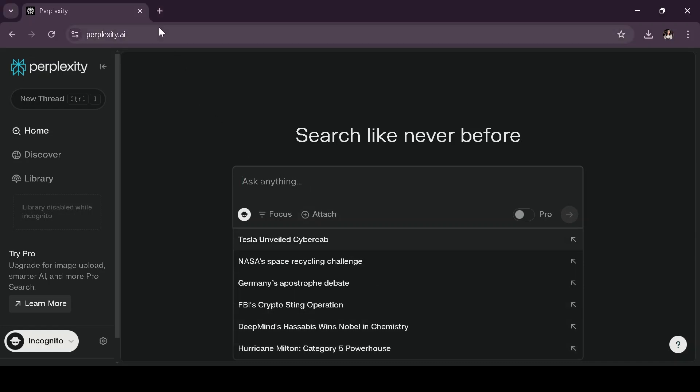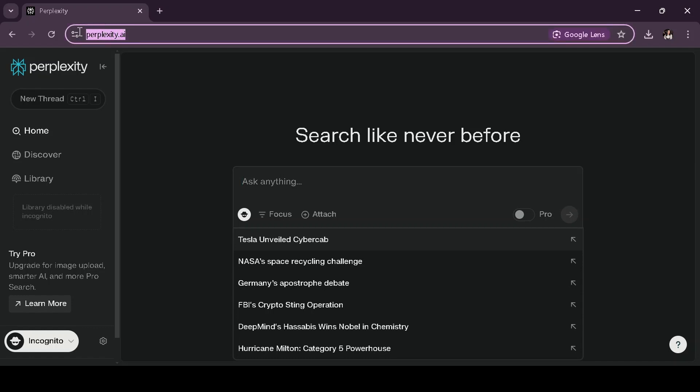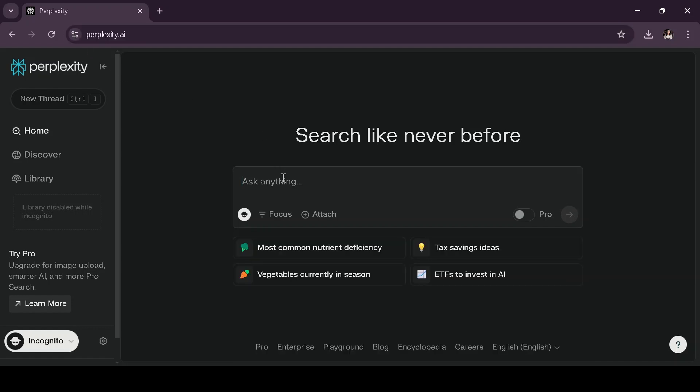In this quick tutorial, I'm going to show you how to generate an AI image using perplexity.ai. First, open your browser and go to perplexity.ai.